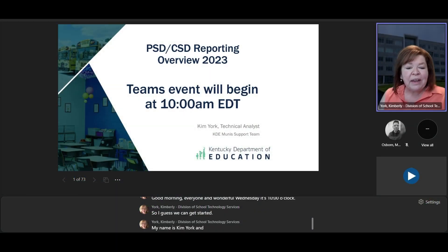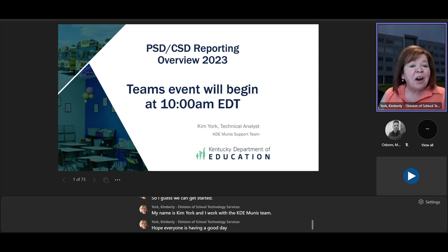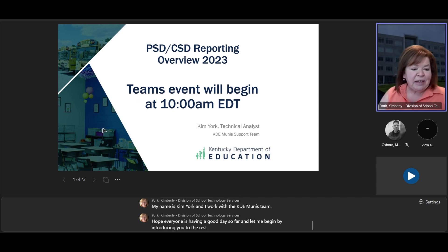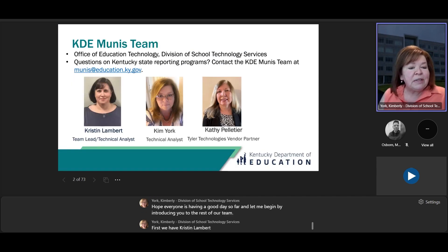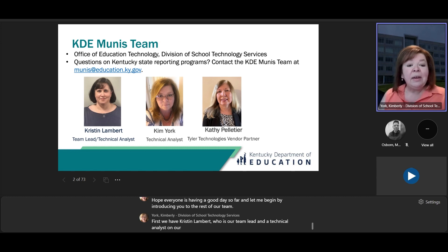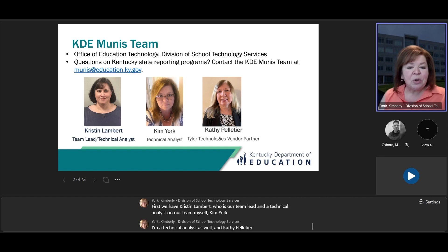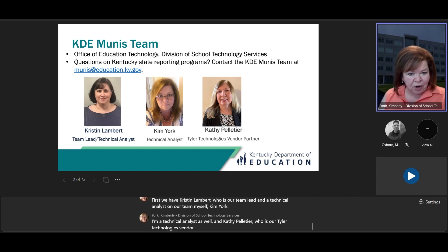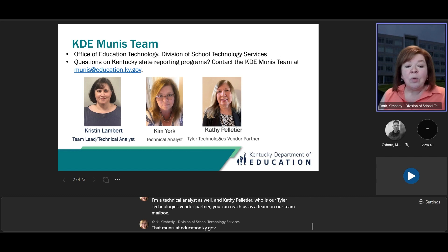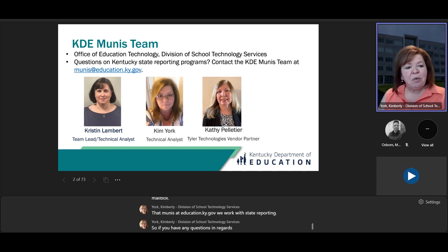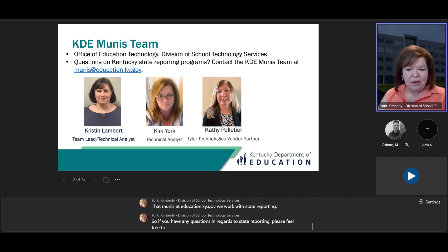My name is Kim York, and I work with the KDE Munis team. I hope everyone is having a good day. Let me introduce you to the rest of our team. First, we have Kristen Lambert, who is our team lead and a technical analyst. I'm Kim York, also a technical analyst. And Kathy Pelletier is our Tyler Technologies vendor partner. You can reach us at munis.education.ky.gov. We work with state reporting, so if you have any questions, please feel free to reach out to us.